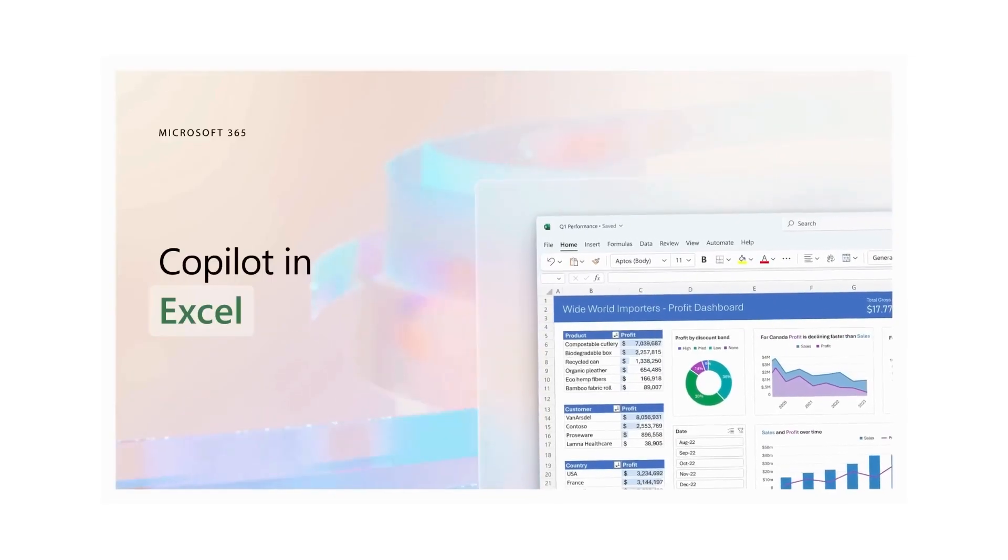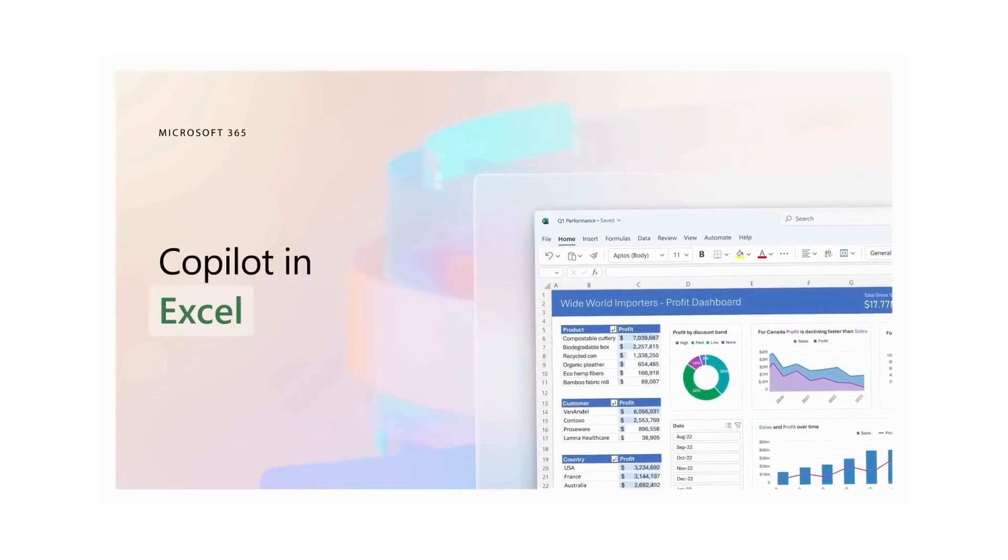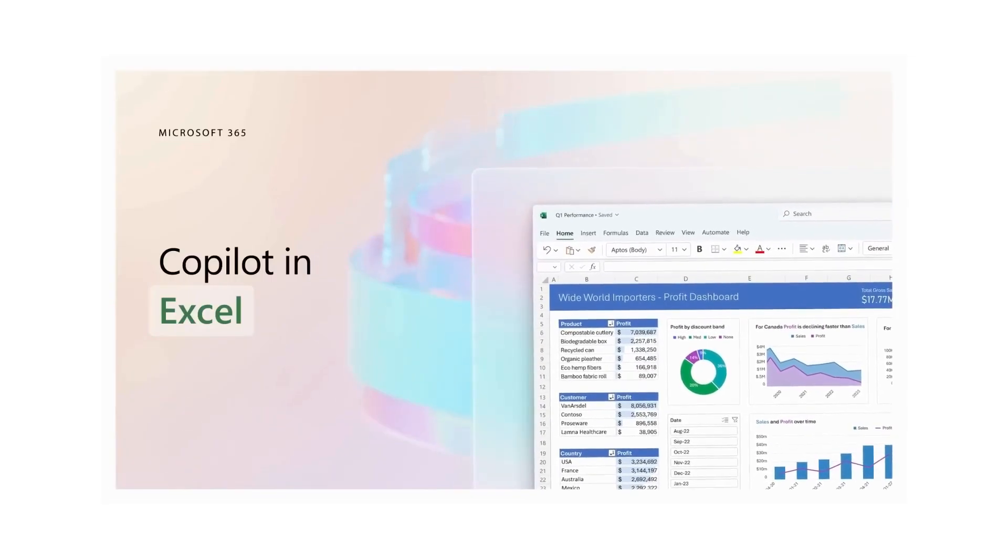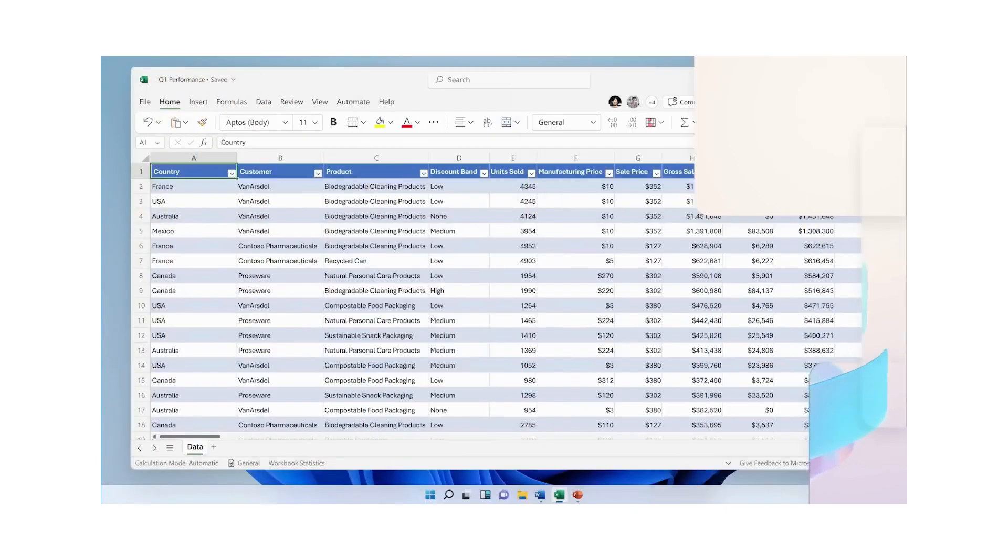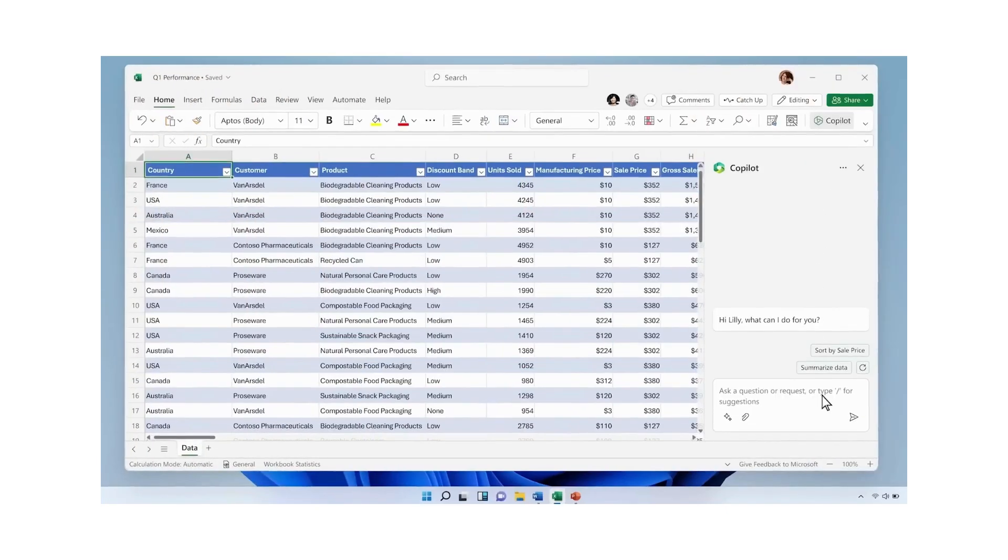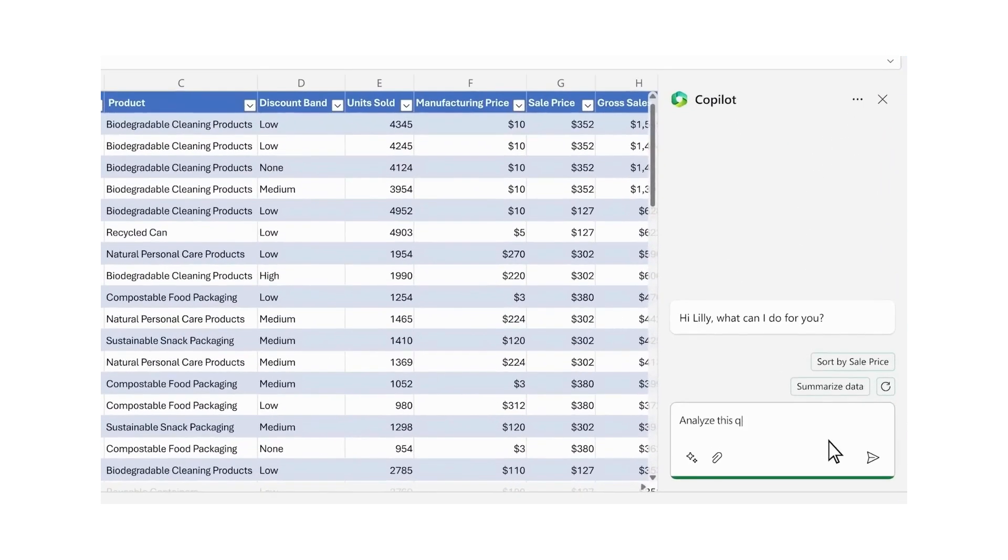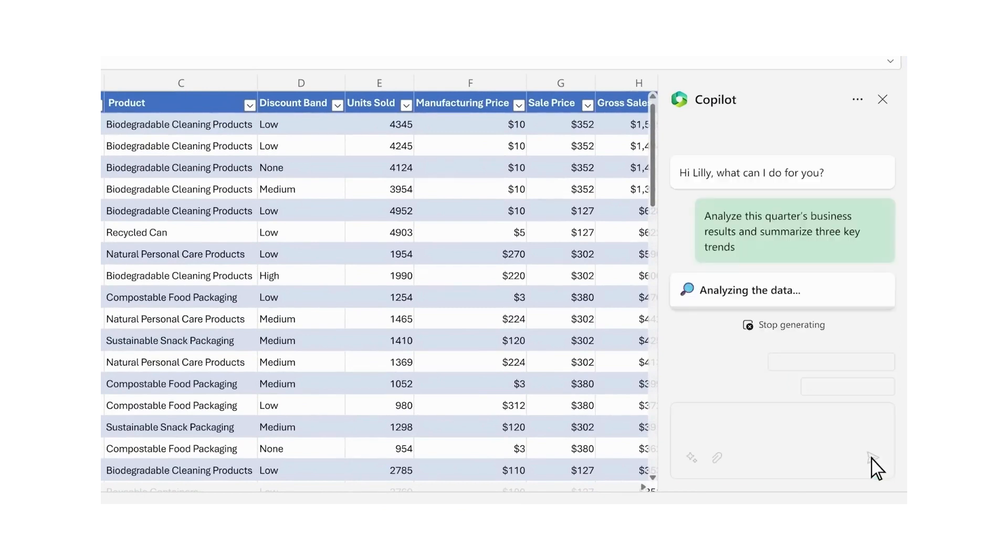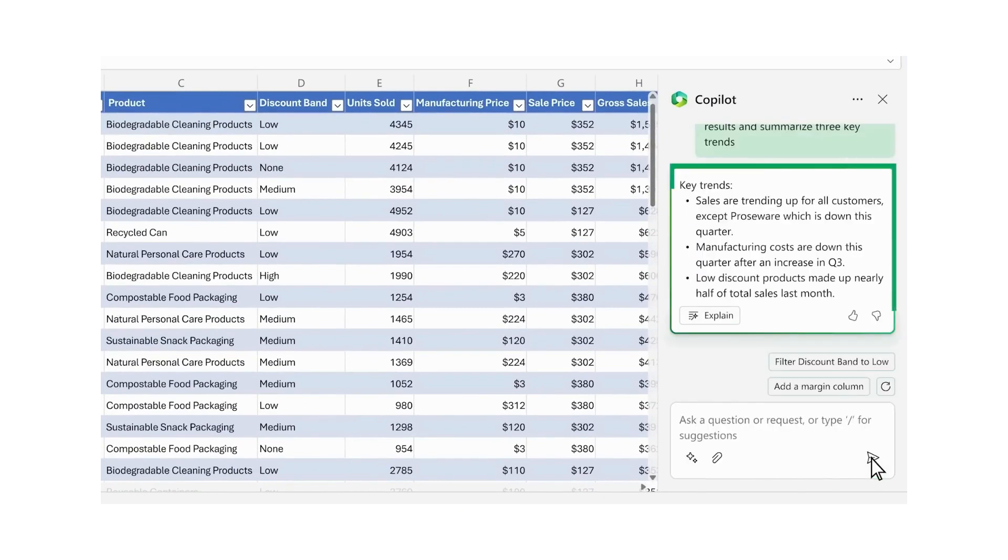Excel Data Analysis: In this chapter, we explore Co-Pilot's role in simplifying data analysis in Excel. Note that Co-Pilot for Excel operates with files stored on Microsoft's online platforms, like OneDrive and SharePoint.